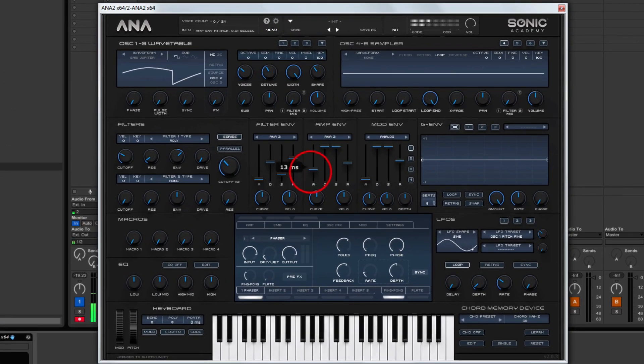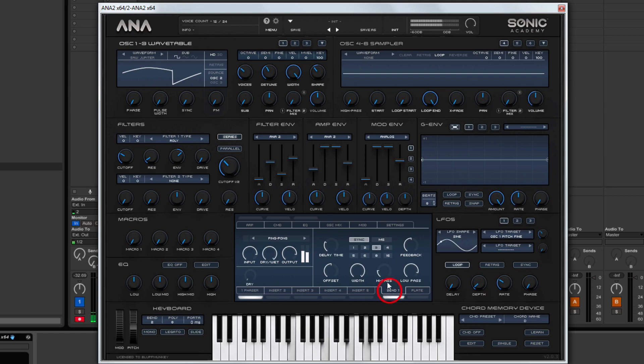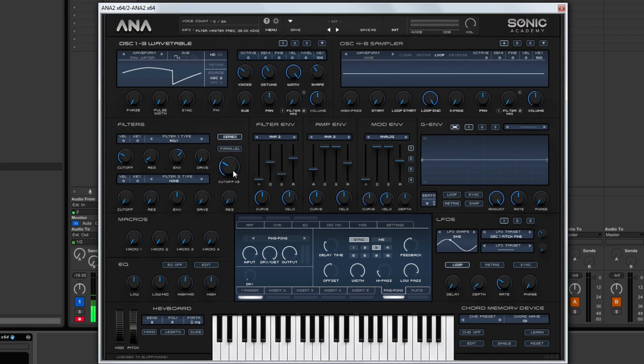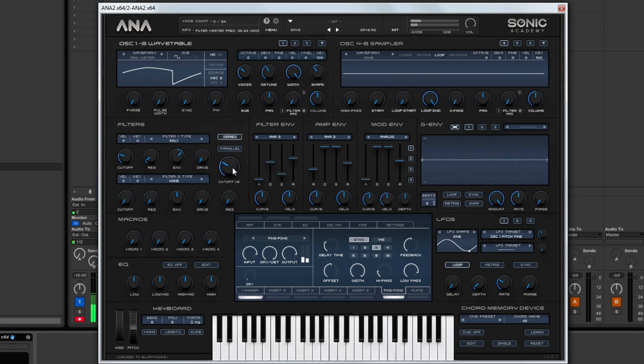Probably add a little bit more attack to this. And that's it. Might want to reduce the cutoff. Let's just listen to that again. Yeah, actually I prefer that.